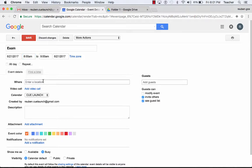I can also put in a location. That would provide me a Google Maps location for wherever the exam is taking place.